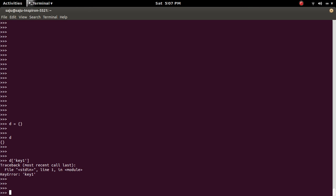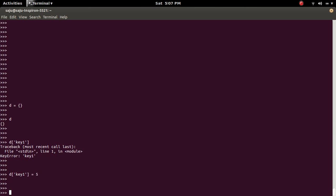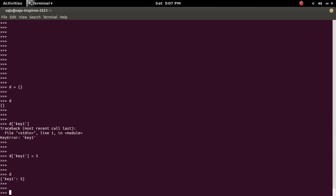So let me save, let me create a key named key1 and assign a value 5. Now the dictionary d has one key and one value.